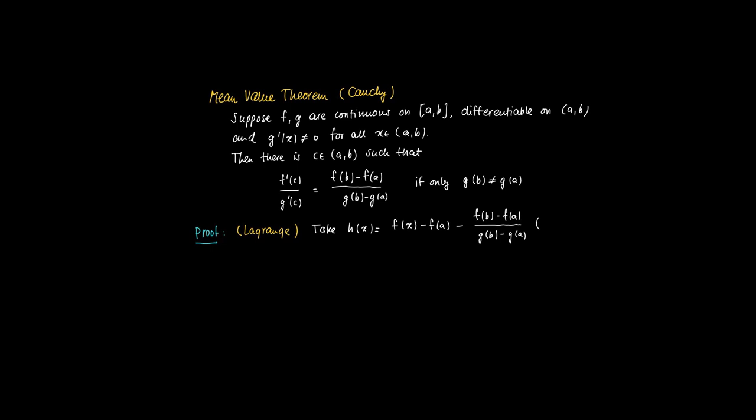So this resembles the help function in the proof of Lagrange mean value theorem where we took g of x equal to x. And we're going to take the same steps basically.